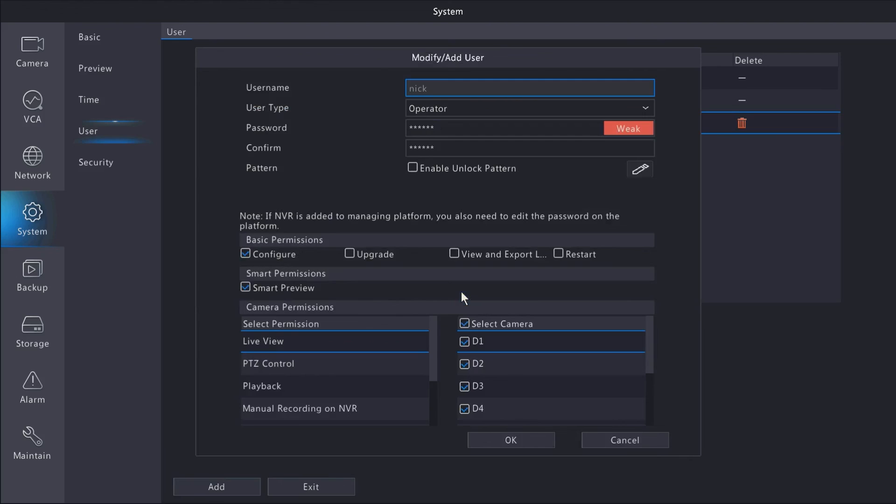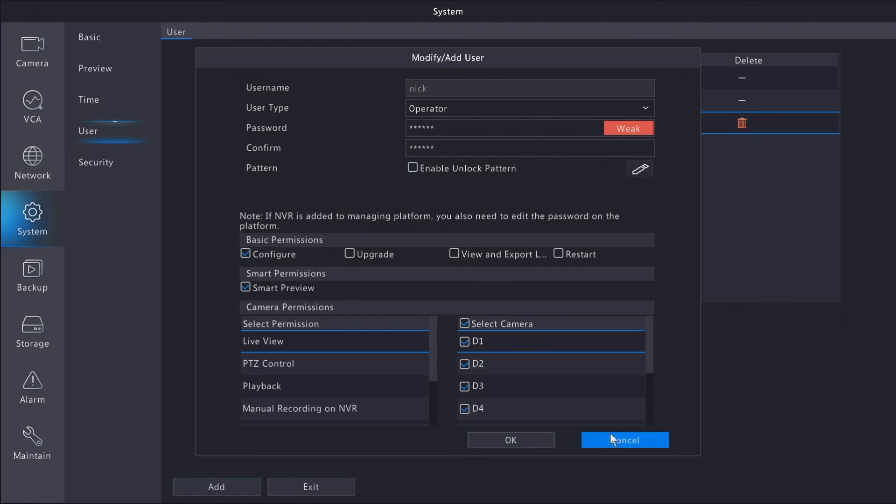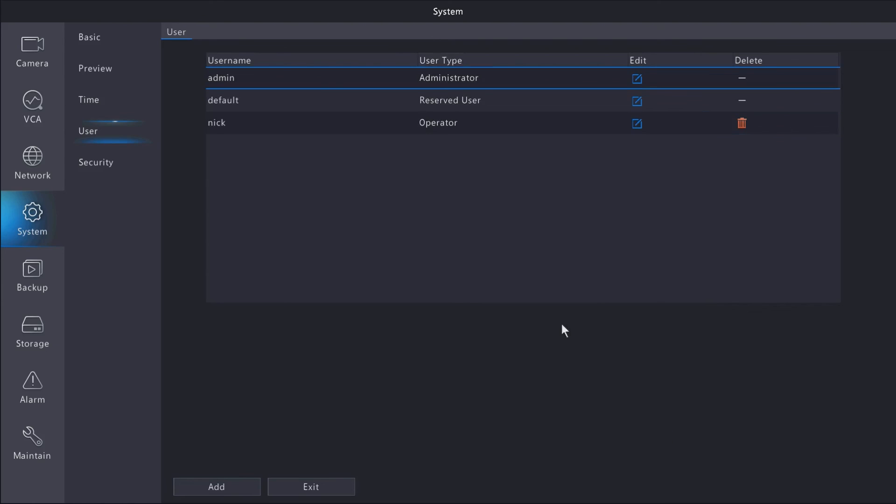From here, you can change the password or permissions, just like adding a user, except everything will be prefilled. You can also delete users from this page by clicking the Delete button.